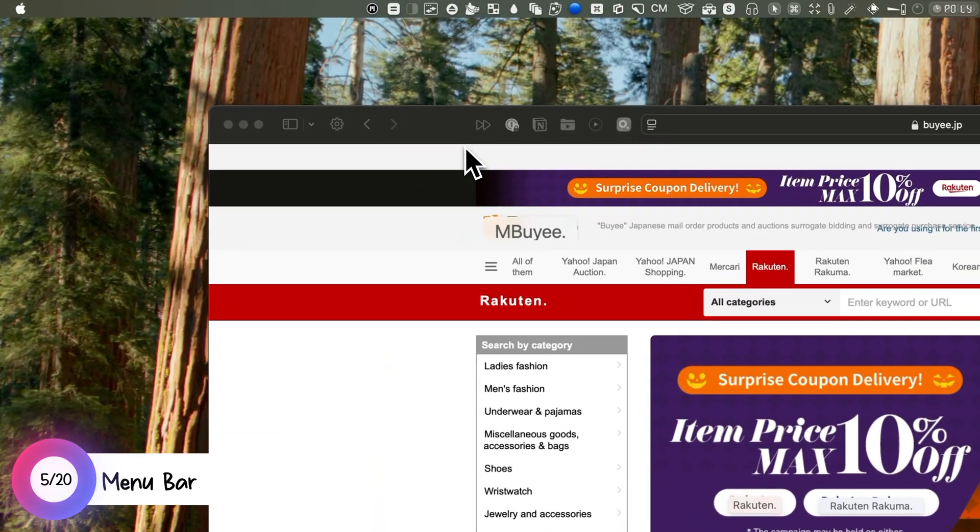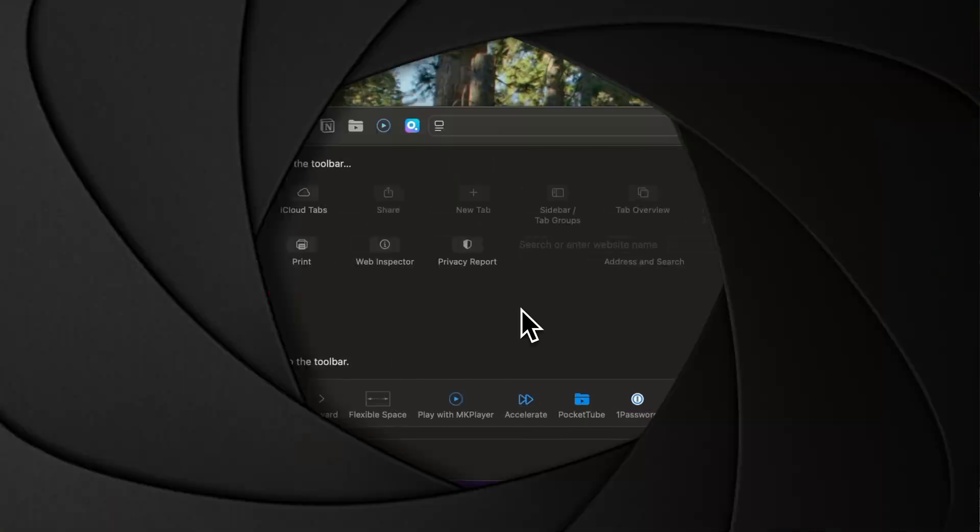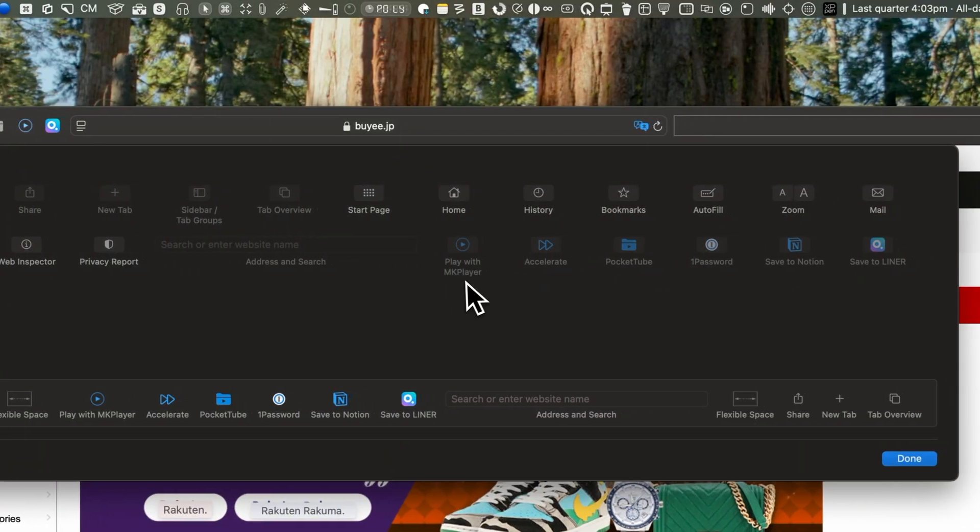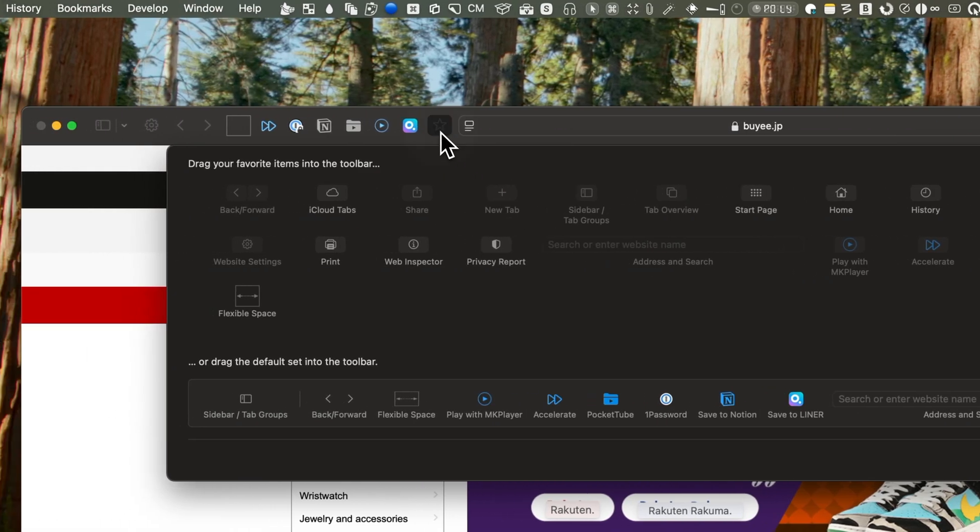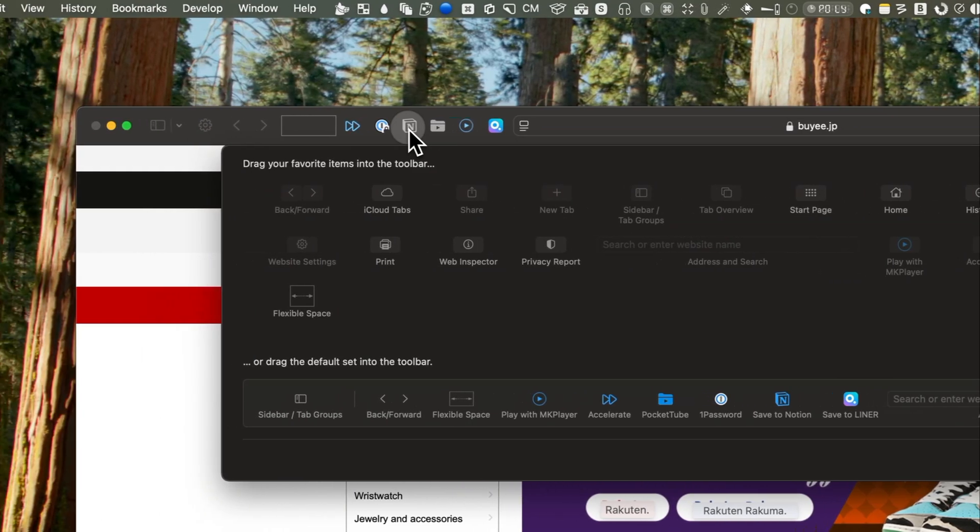Right-click on the Safari toolbar to customize it. You can drag and drop, add or remove or even rearrange elements as you prefer.